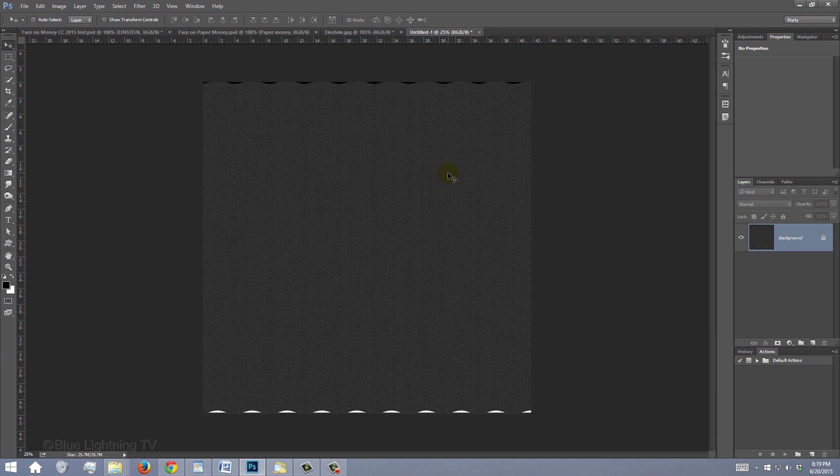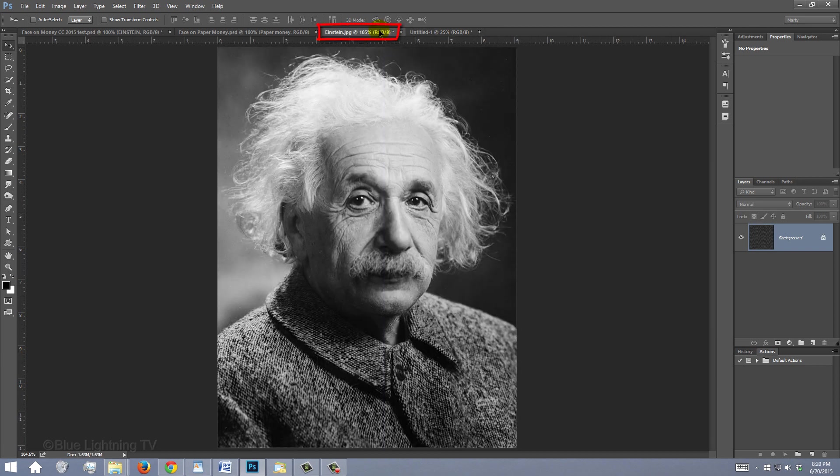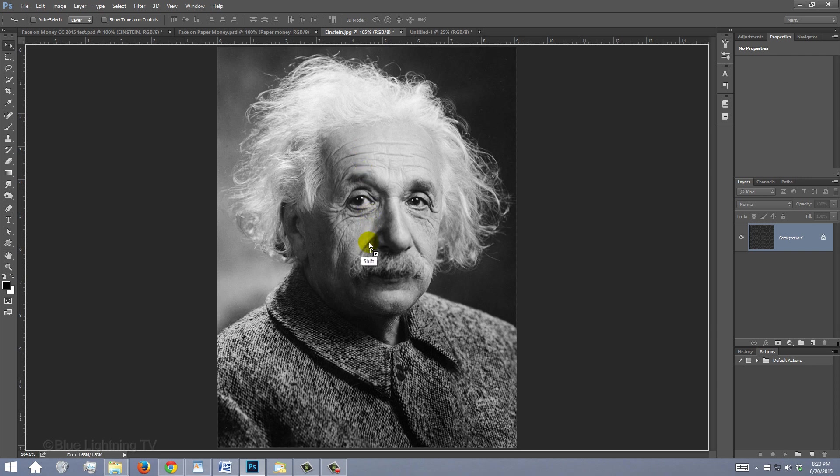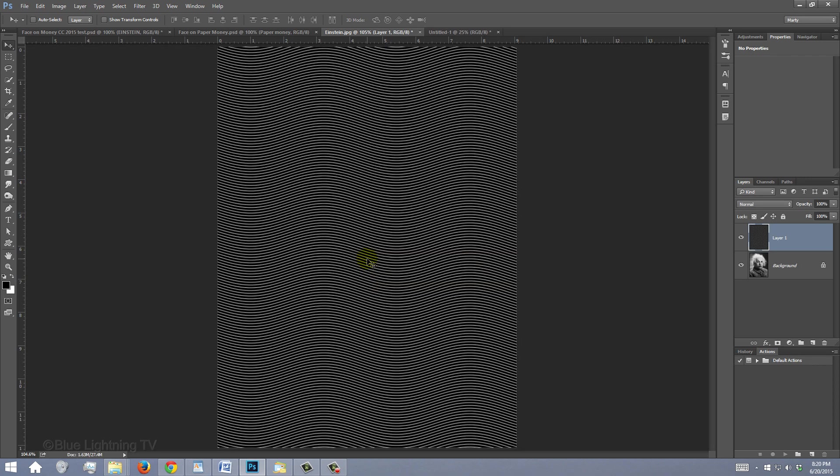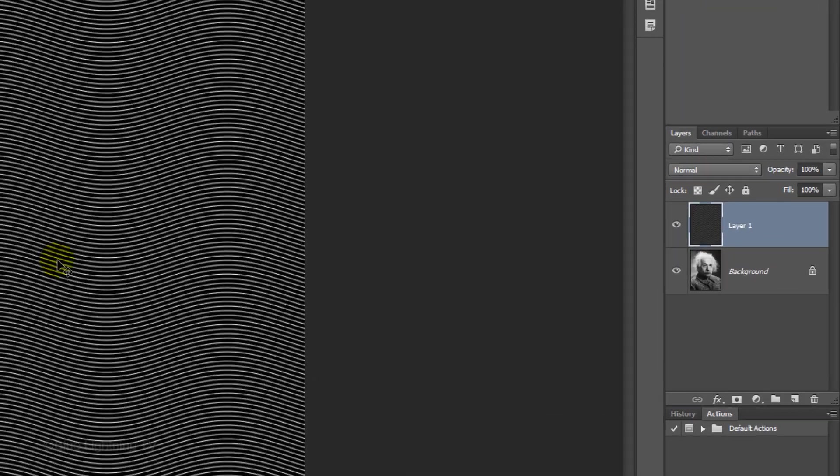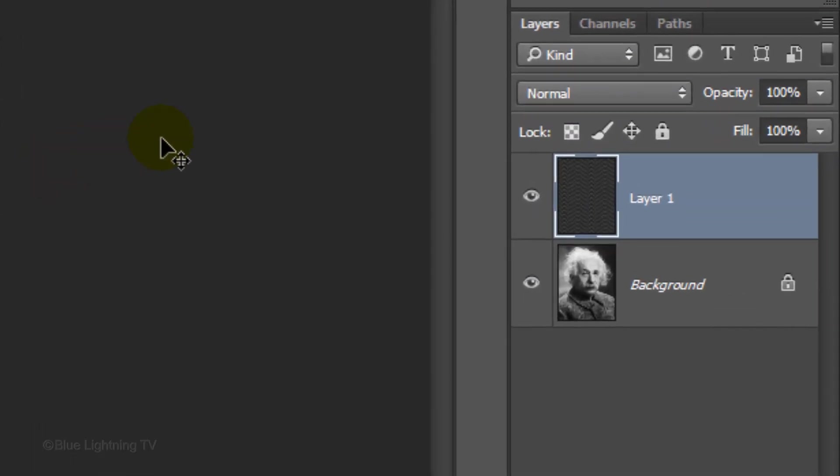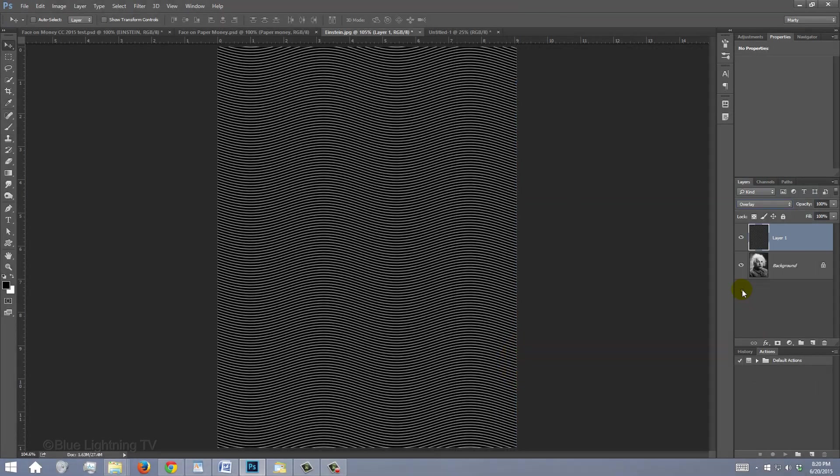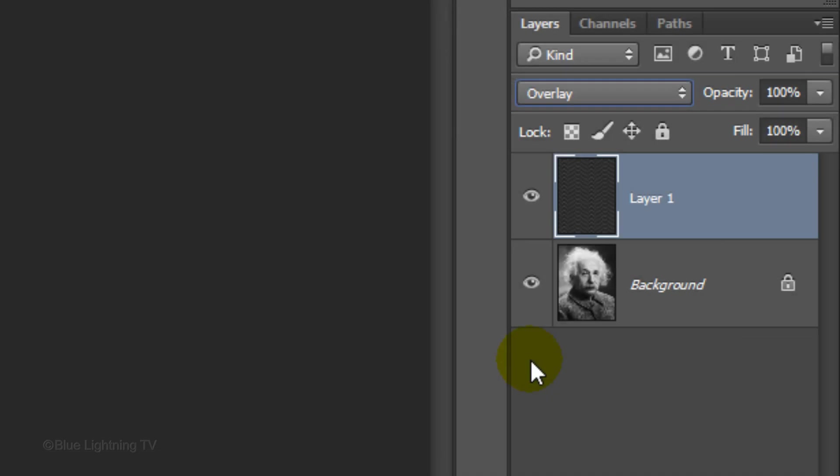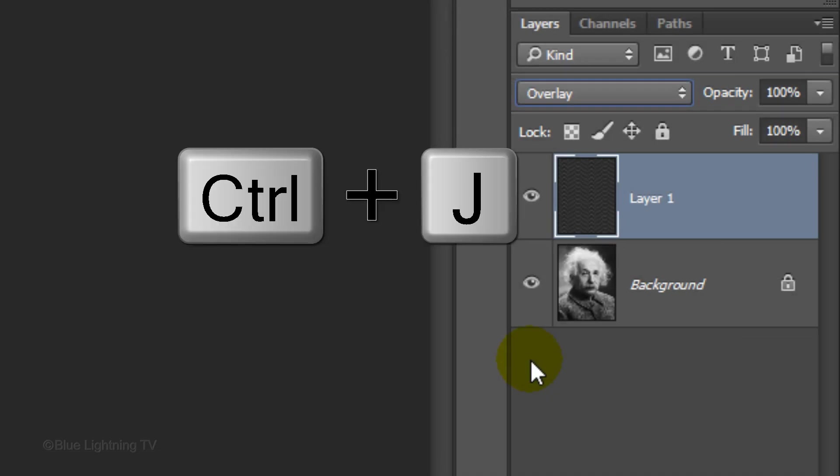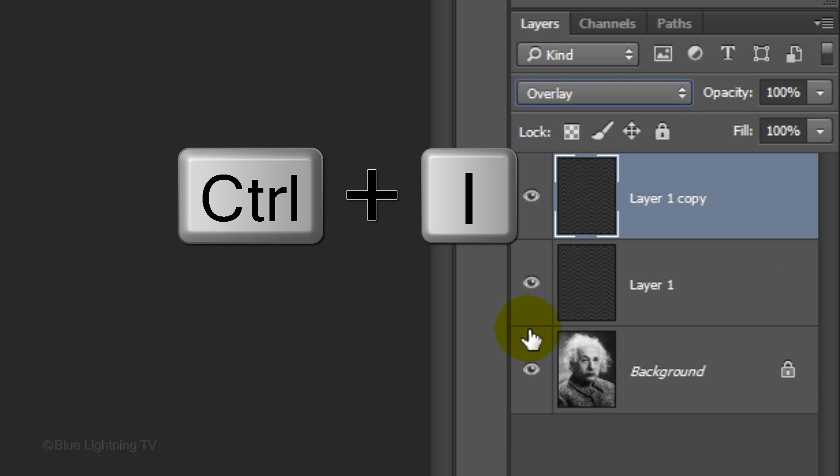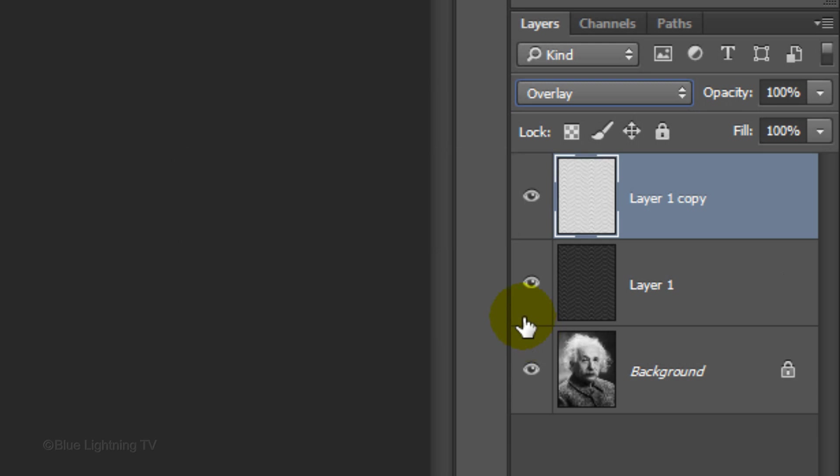To place the pattern onto your photo, just drag it onto the tab of your photo and without releasing your mouse or pen, press and hold Shift as you drag it down onto the photo and release. Pressing Shift kept the pattern centered over the photo. Change the Blend Mode to Overlay. Make a copy of the pattern by pressing Ctrl or Cmd-J. Invert the copy by pressing Ctrl or Cmd-I.